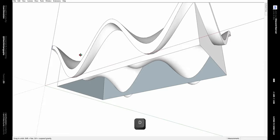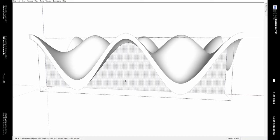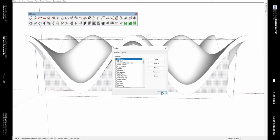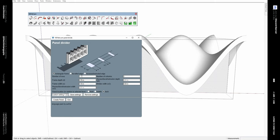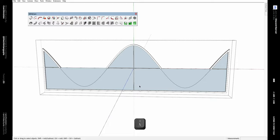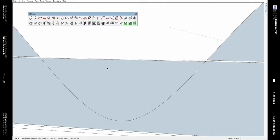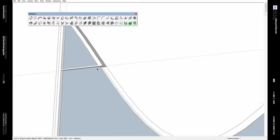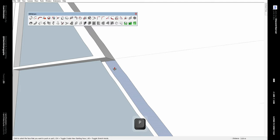We can also delete this face. Now to create windows using these surfaces, we use the Divide Panel tool from the 1001 Bit Pro plugin. Click on it and change the number of rows to two and columns to two as well, then click 'Create Panel.' This gives us the glass facade, but it has some problems we can fix. Using the Eraser tool, delete this edge. Since part of the frame is missing, draw a line and use the Push/Pull tool to restore it.